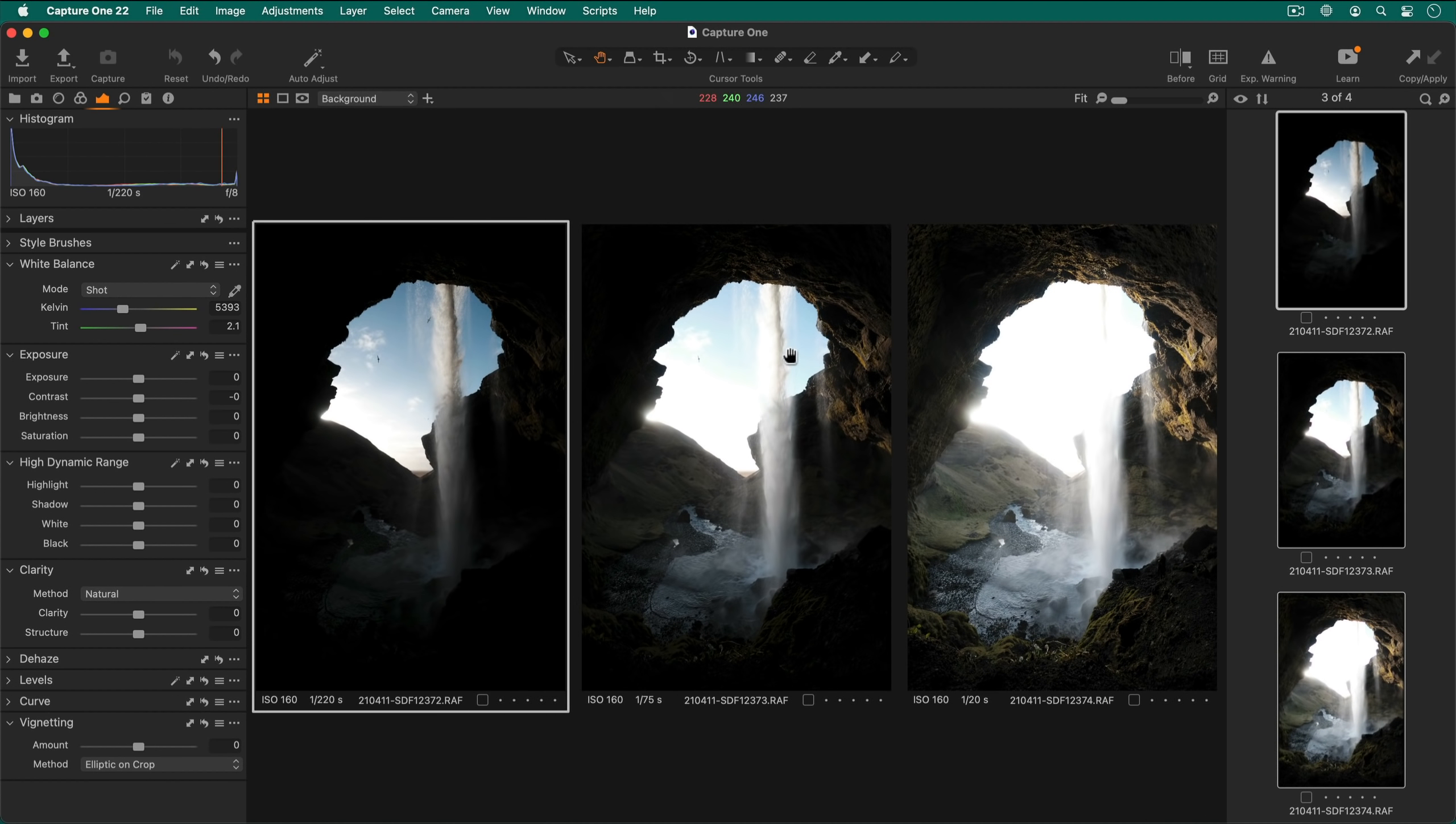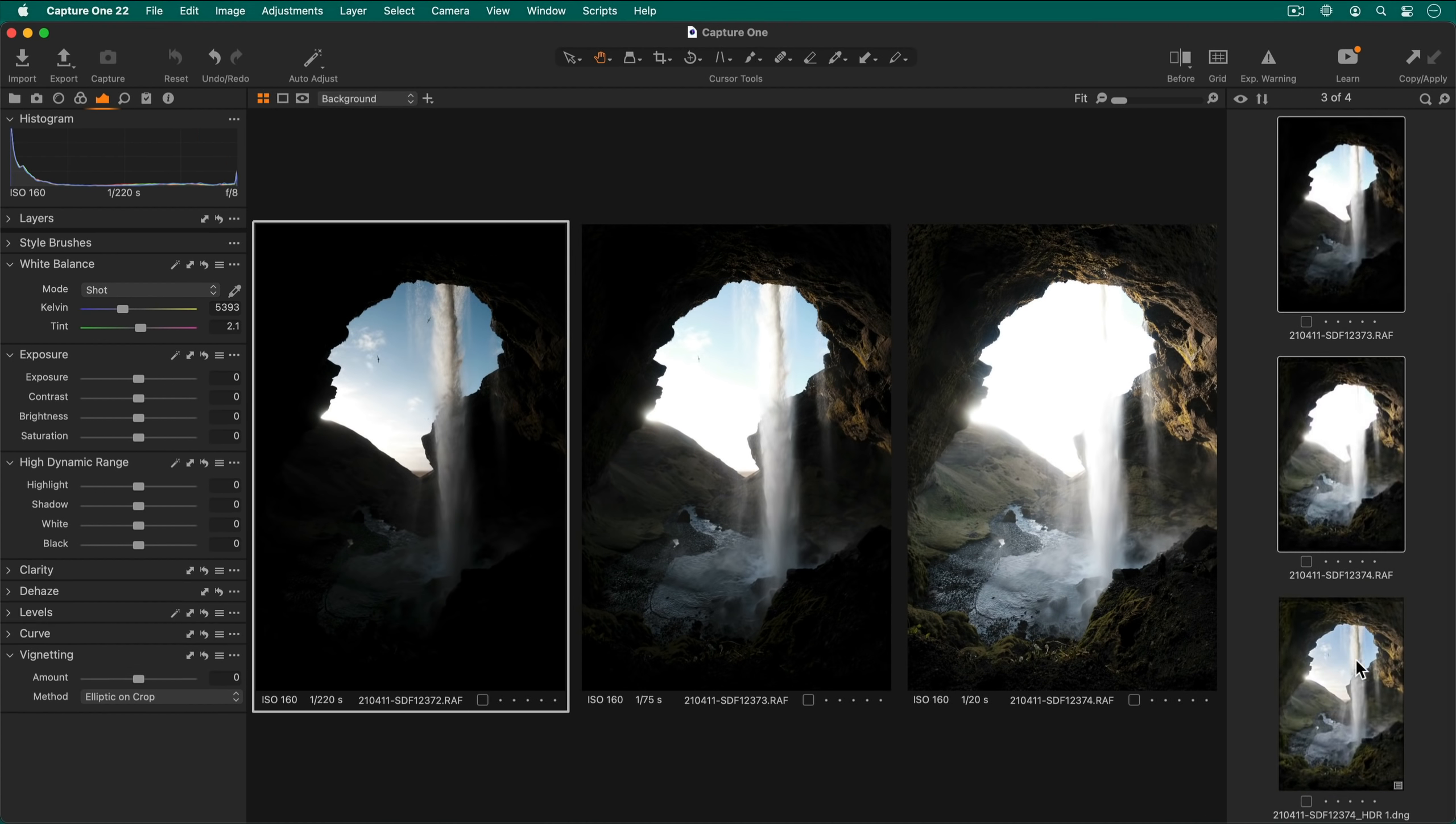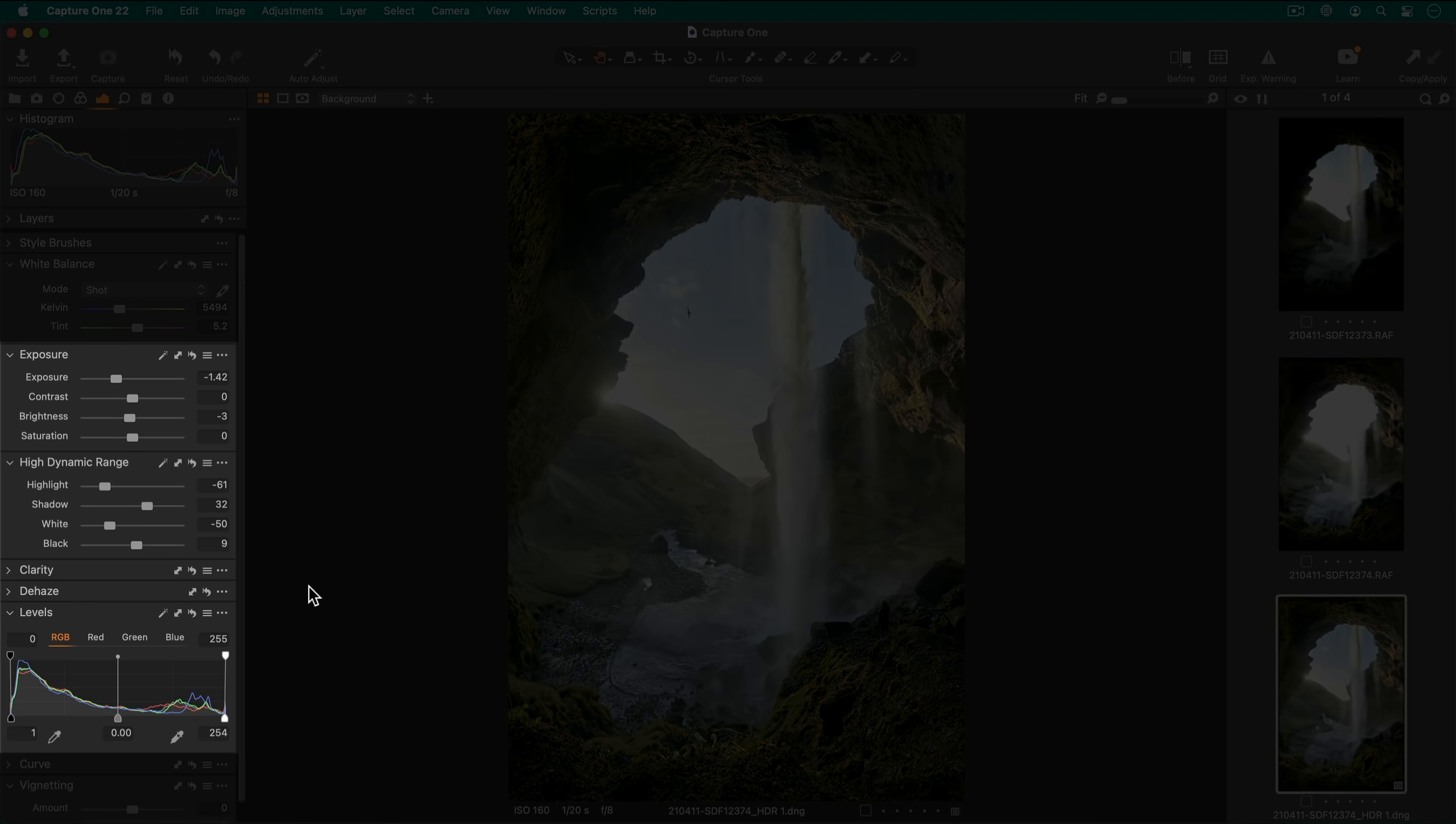Otherwise you can always find your merged HDR next to the source files. As I had auto adjust enabled, you can see the adjustments here in these tools.